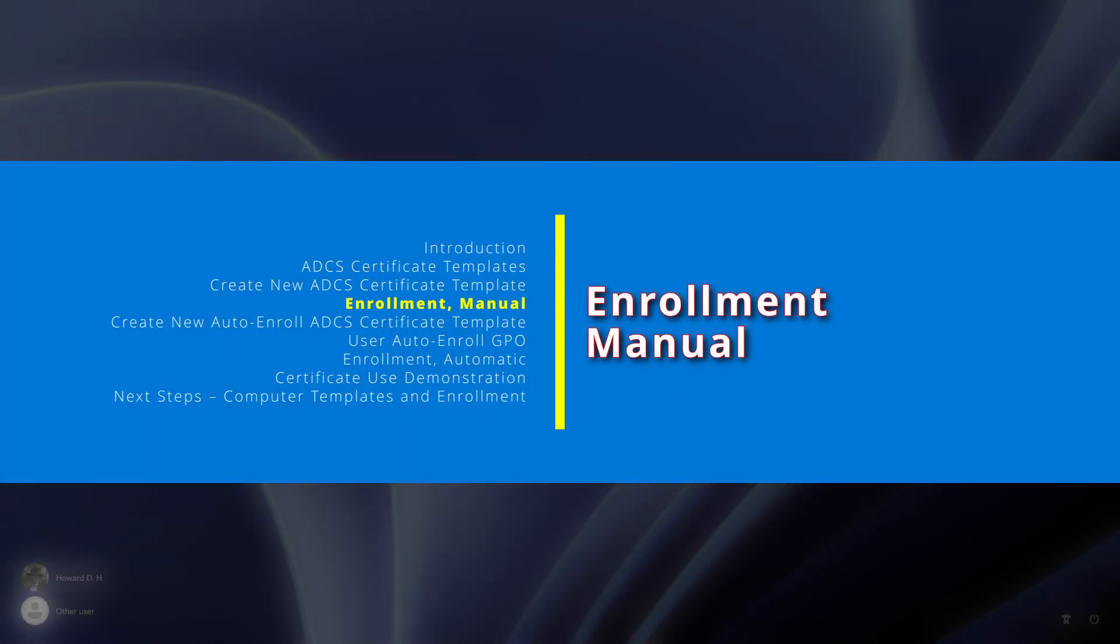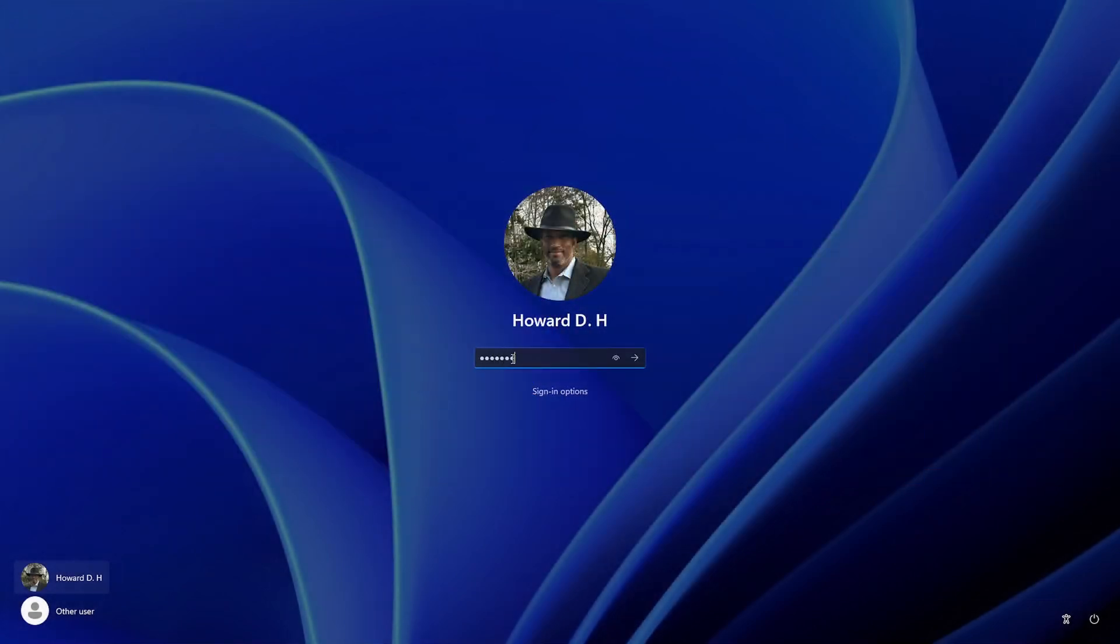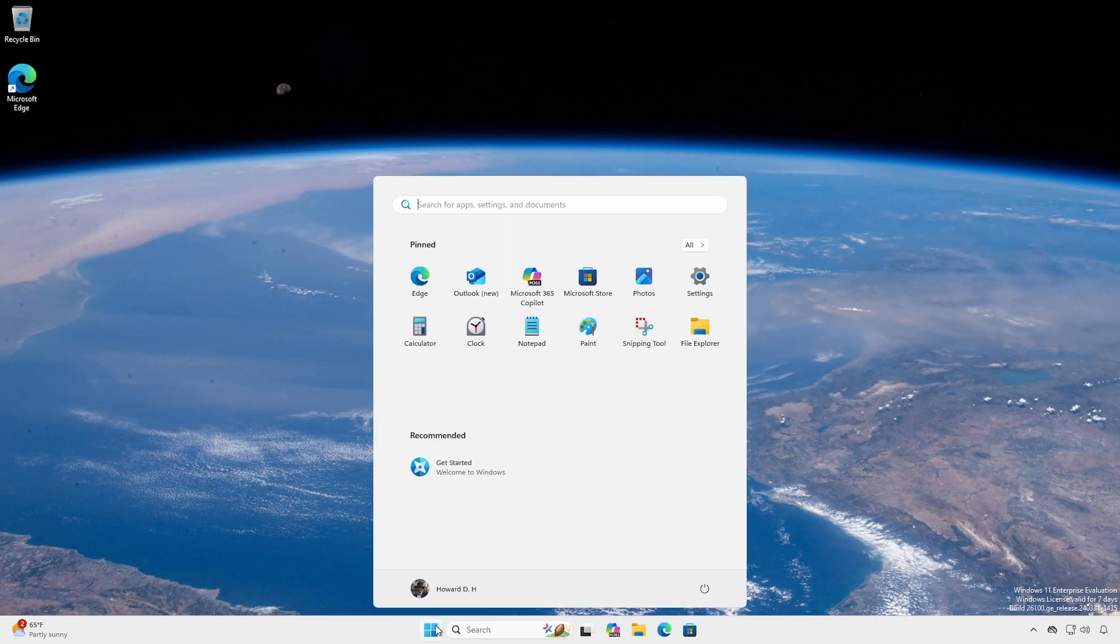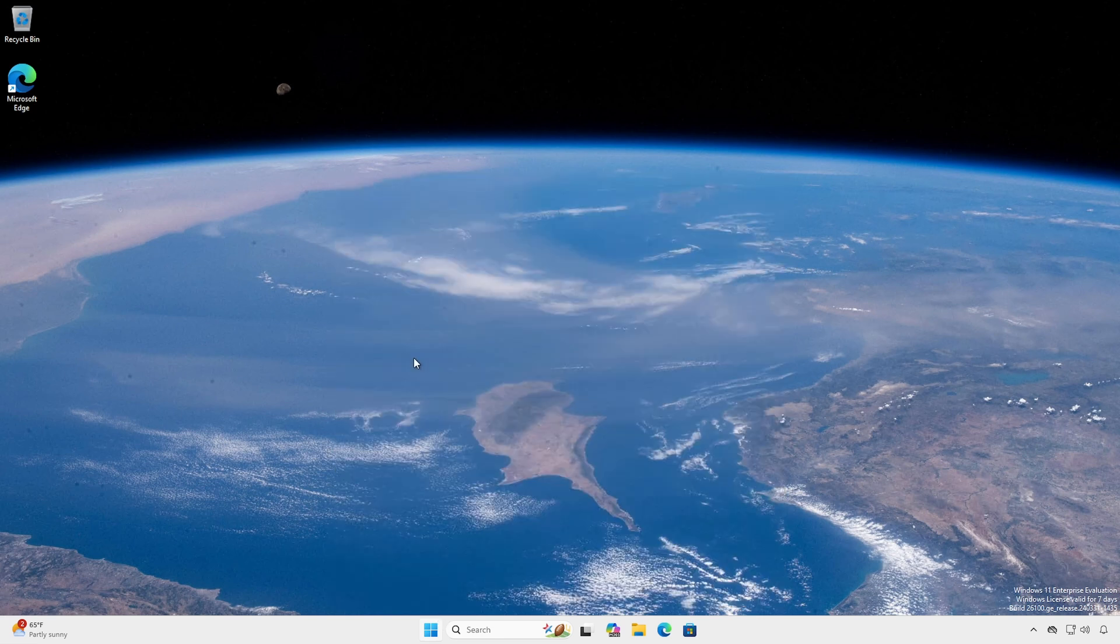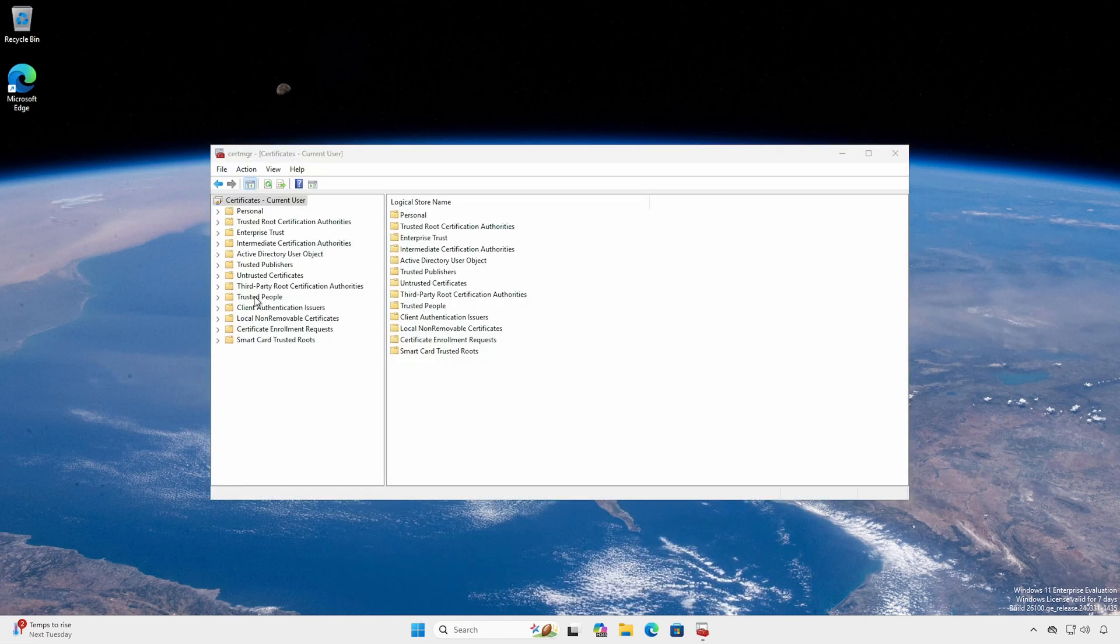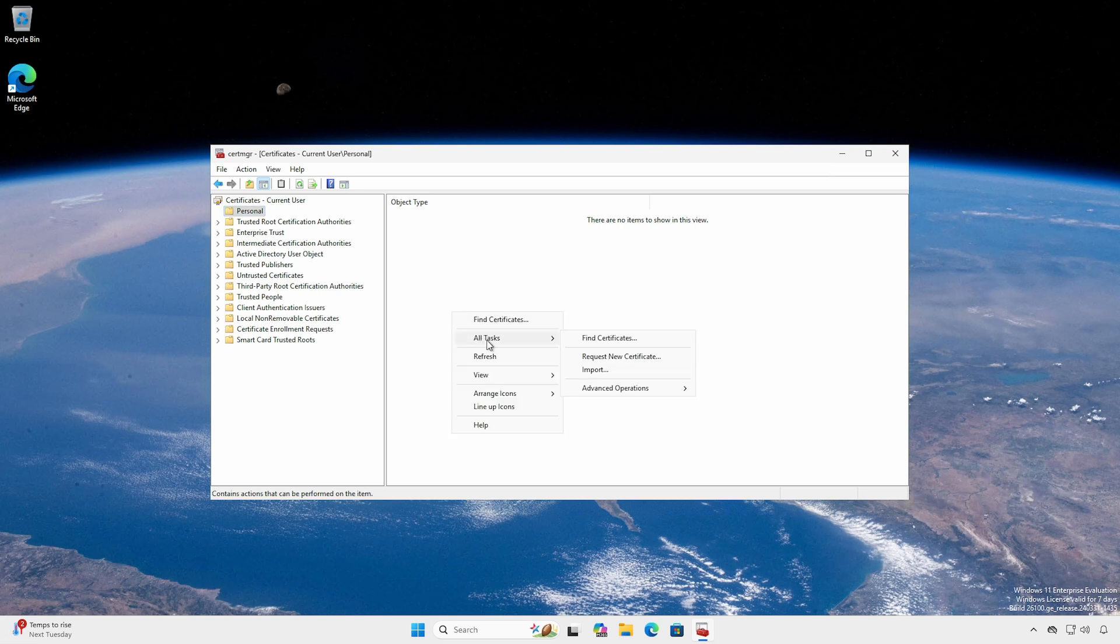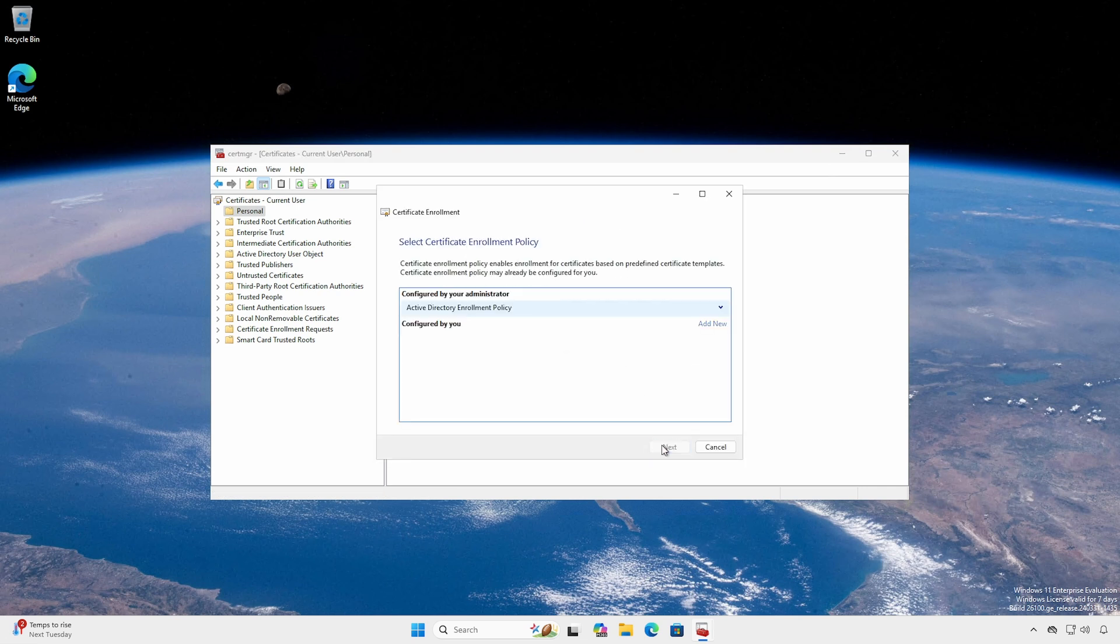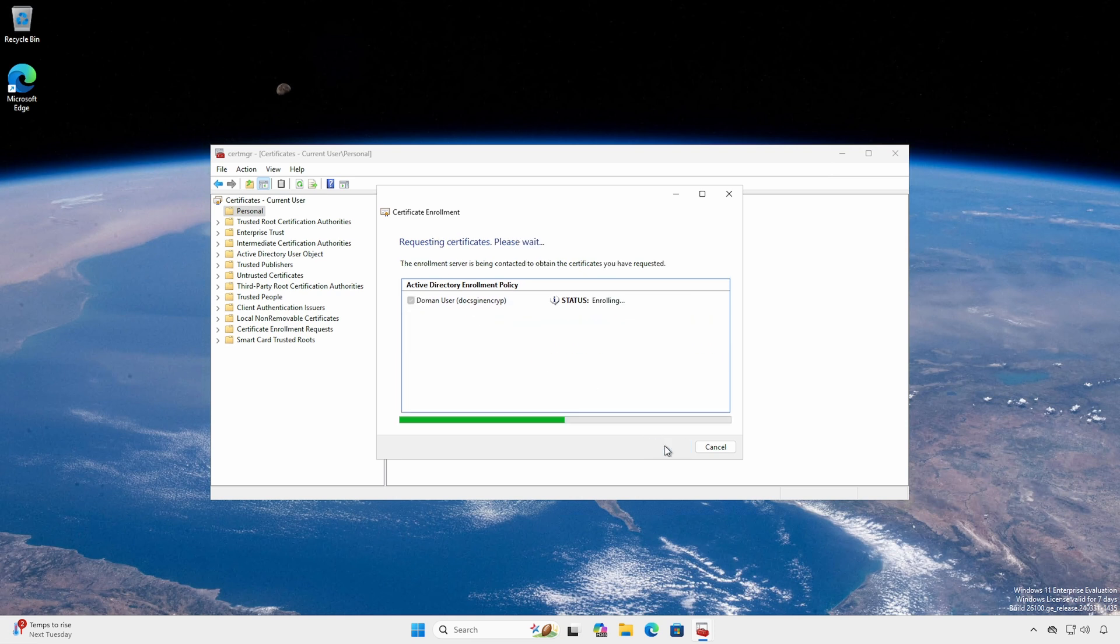From any domain-join workstation, log in as a normal user. If permissions permit, open Certificate Management. Expand Personal. You may or may not see a Certificates folder. Right-click, All Tasks, Request New Certificate. Click Next twice. You should now be able to see the certificates in which you are allowed to enroll. Select the template you created and click Enroll.